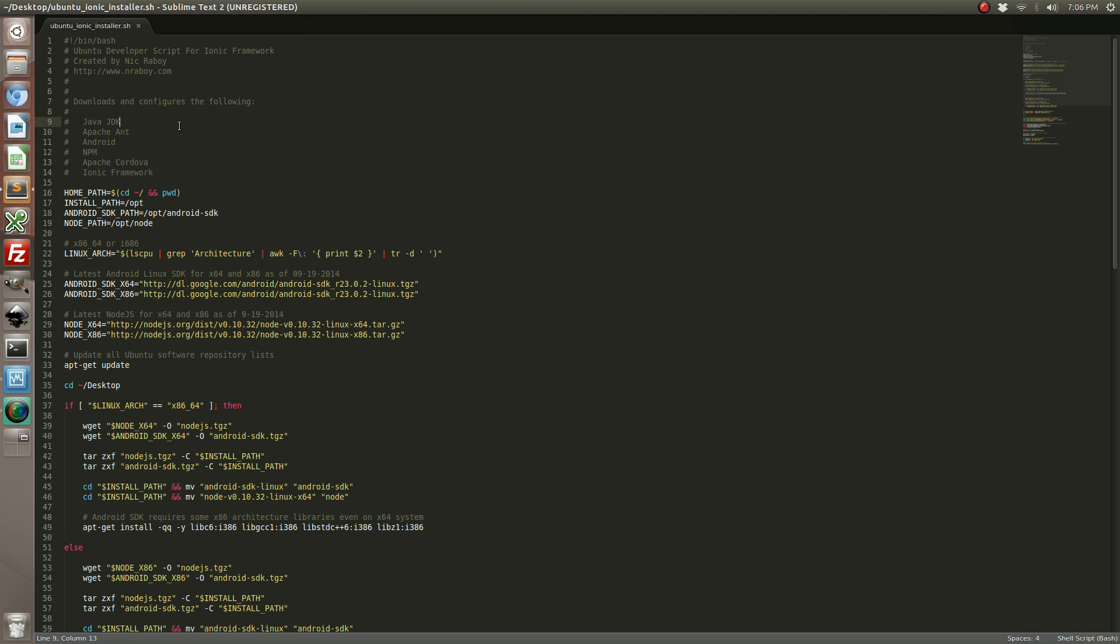But the script, it installs Java, Ant, Android, Node, Cordova, and Ionic framework.